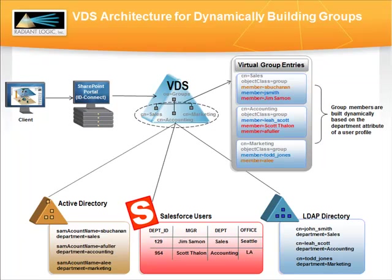Third is the ability of the VDS to dynamically build groups from the correlated list of identities based on any criteria available in the global profiles. This differs from static groups which have the members manually hard-coded in the group entry.